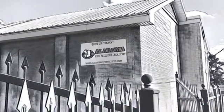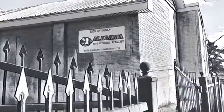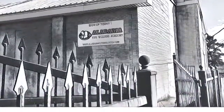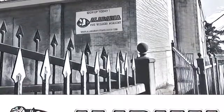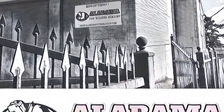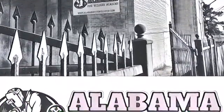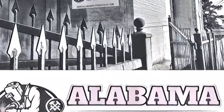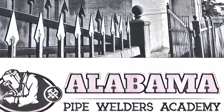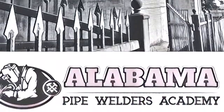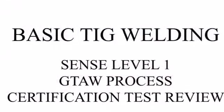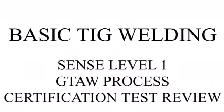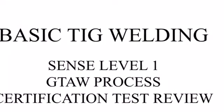Hey everybody, this is the Scotsman with Alabama Pipe Welders Academy. I wanted to go over this basic review with you guys on TIG welding GTAW process. It's a certification test review for level one. Some of these points I'm going to hit on, others you're just going to have to follow along and read. We give this to our guys about their first weekend after they've been welding for about a week.